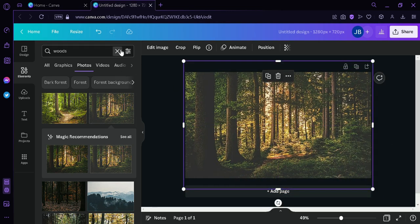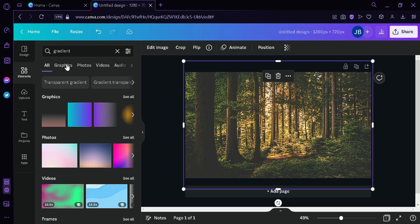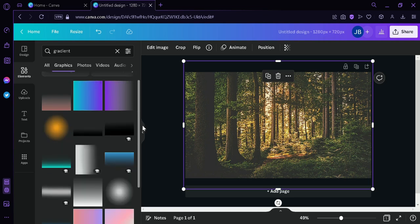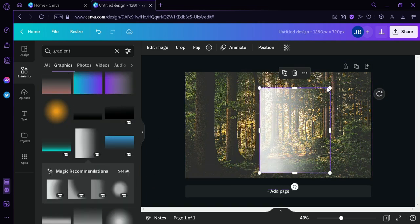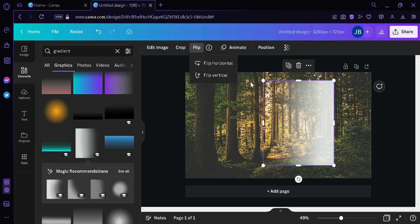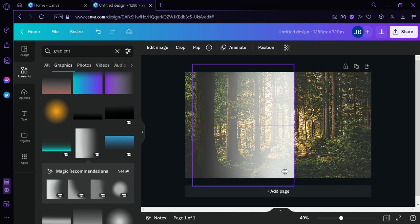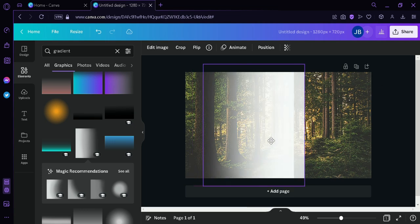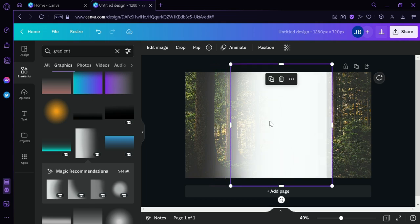Next, we're going to search for a gradient. Click on Graphics and look for a white gradient — I'm going to choose this one. It will appear in our canvas. We're going to flip this gradient to horizontal and enlarge it, then place it in the middle of the image. I'm going to do a shortcut where you hold the Alt key and drag the element to duplicate it faster.